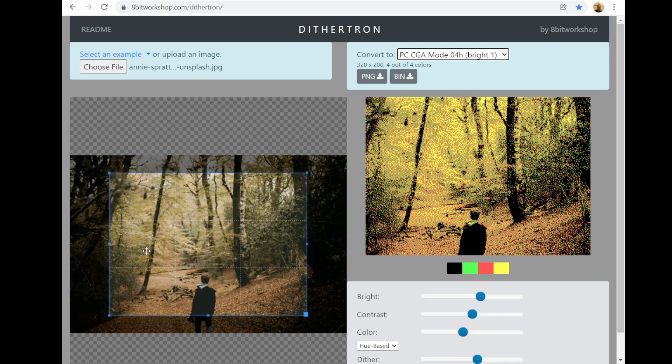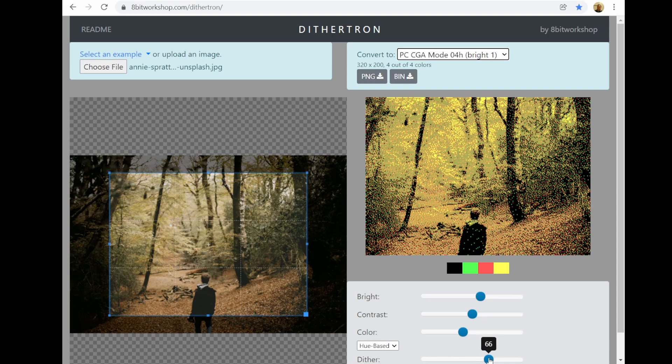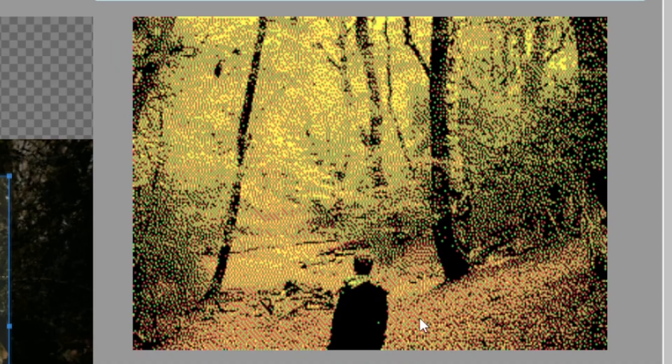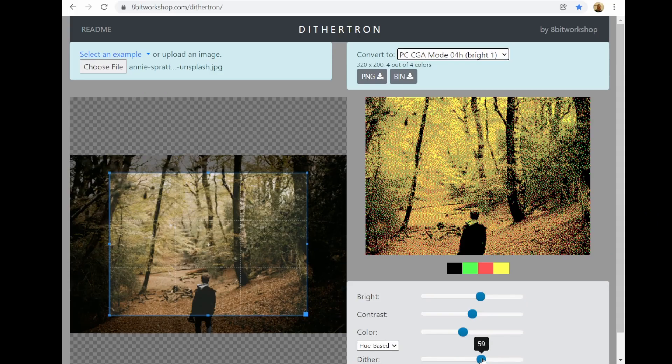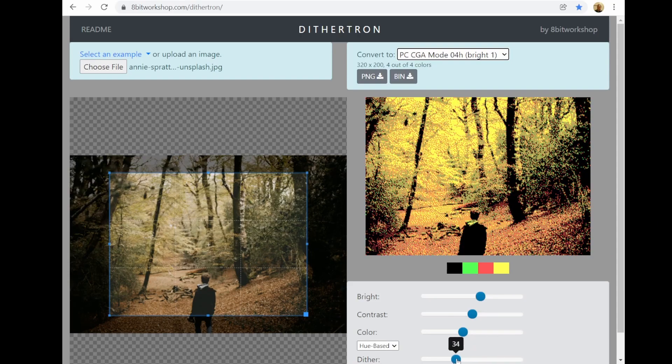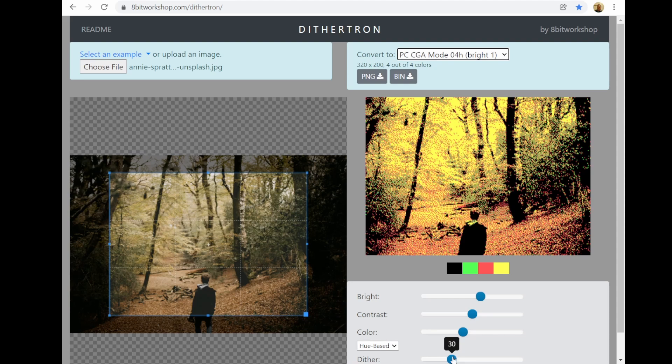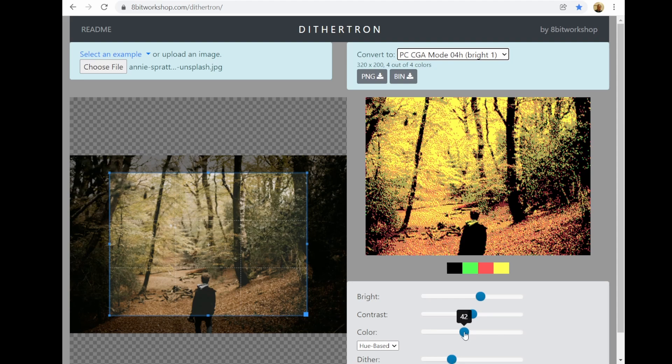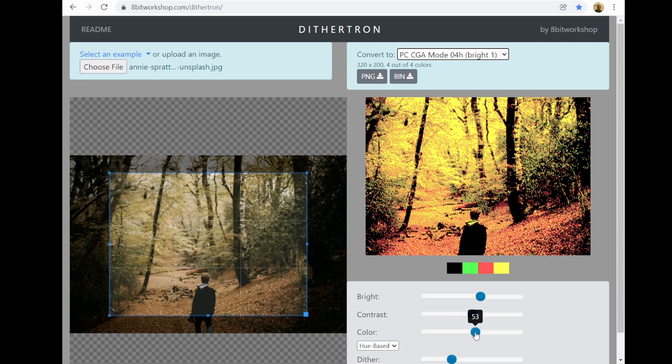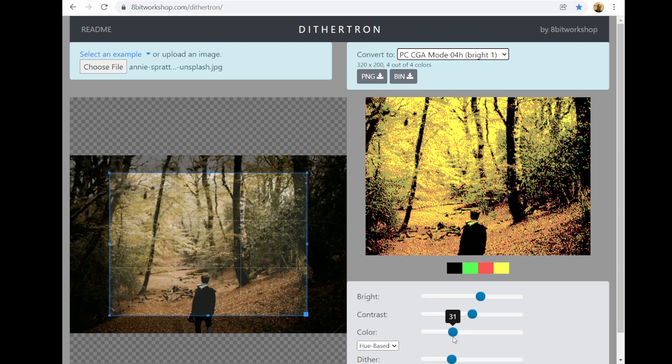It works much better if you have a lot of the colors in your original image that are CGA colors, or very close to them. There's also a Dither option here. Sometimes dithering can leave a lot of bright pixels which stand out in the image, and if you drop the Dither option, those will disappear to some degree, and then you might have to fiddle with the color option to get it looking a little bit more pleasing.